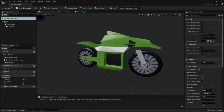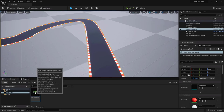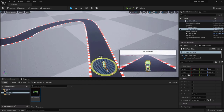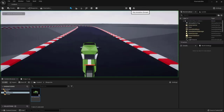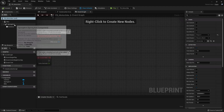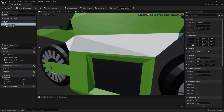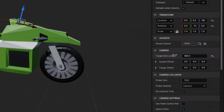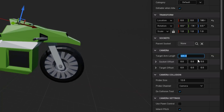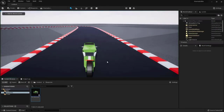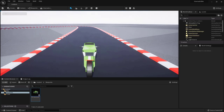Drag the BP_Motorbike from the Content Browser into the level, rotate it so it faces the track, and press Play to test. The camera view is a bit close, so stop play, reopen the blueprint, select the Spring Arm, and increase the target length to 600. Compile, save, and play again — that looks slightly better, though we may tweak it further once the bike can move.